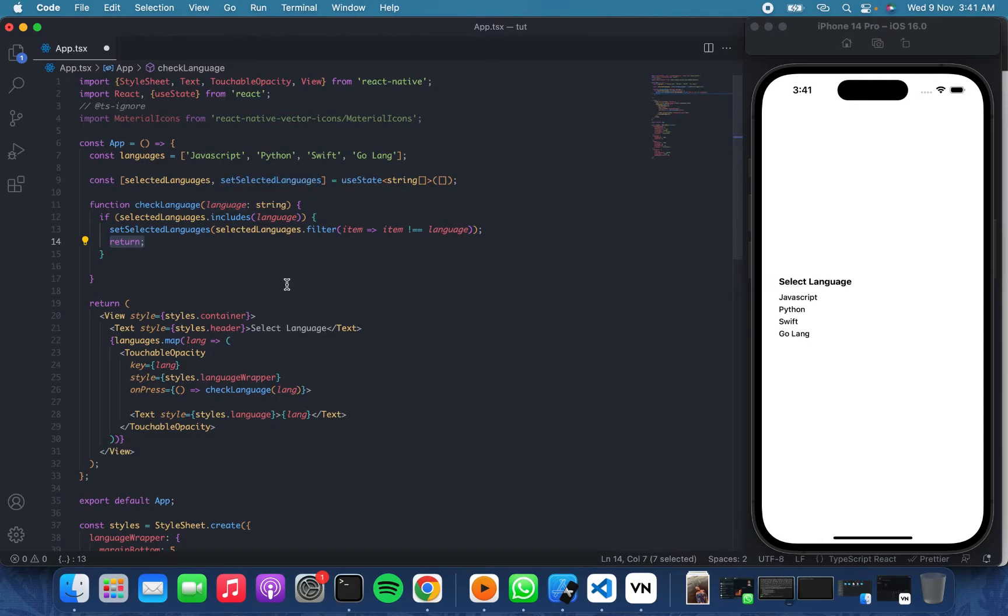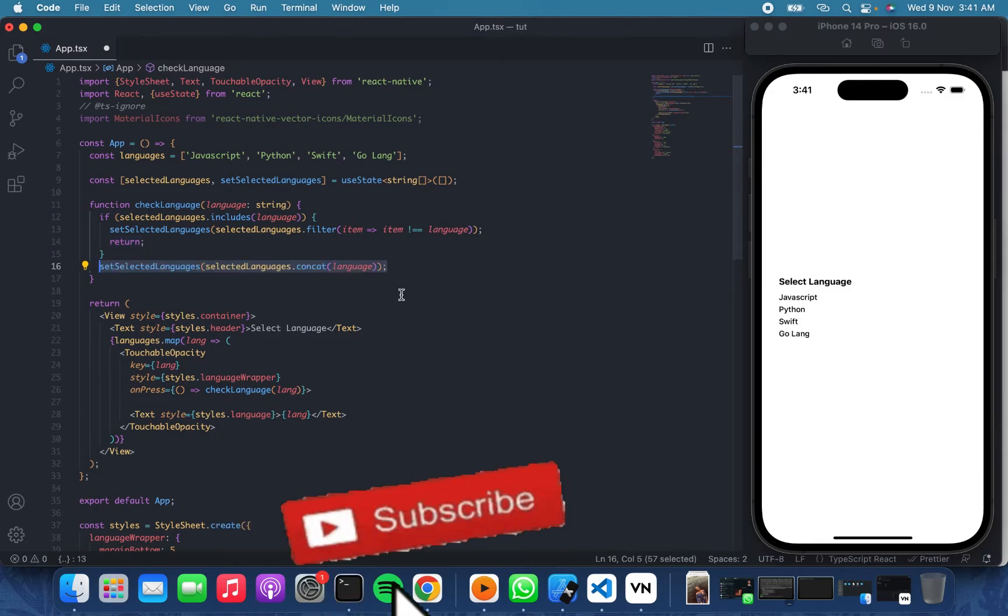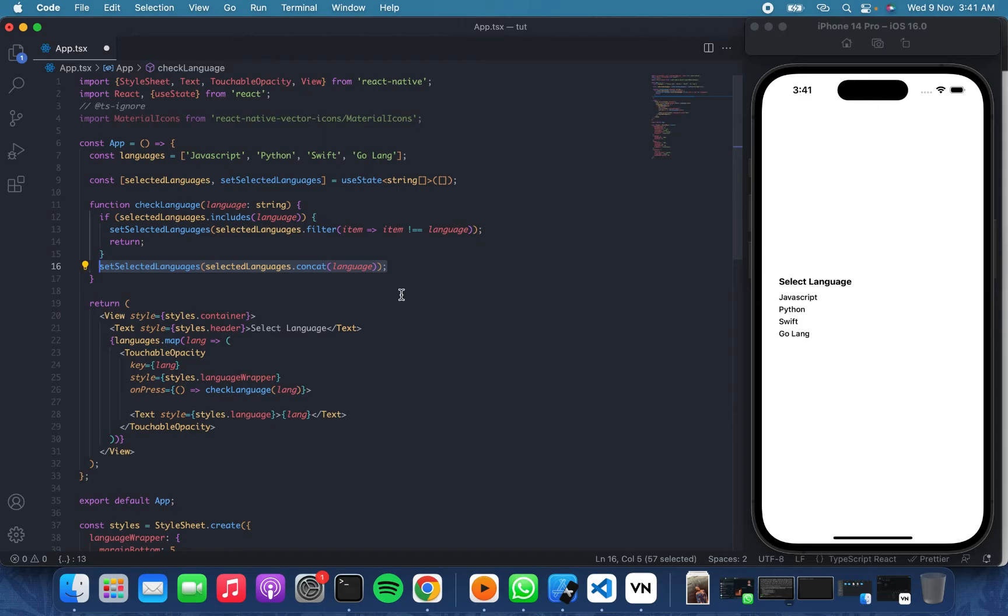So once we are done with that, we return out of the function. Else, that means the item hasn't been checked or it's not available in the selected languages, so we go ahead to check it.